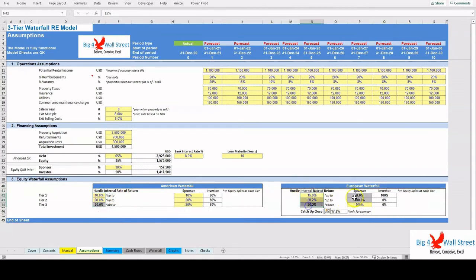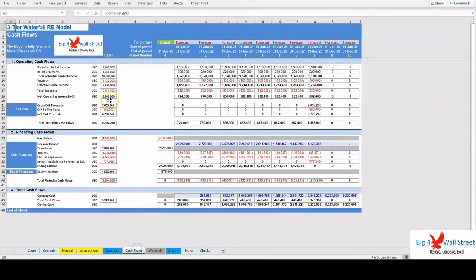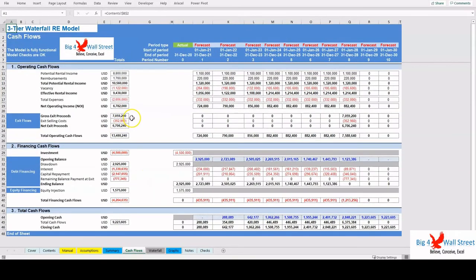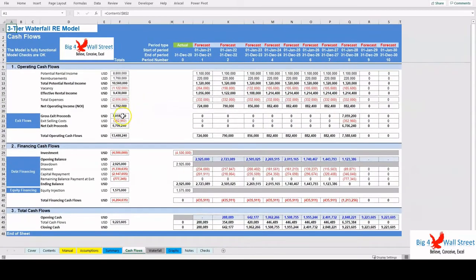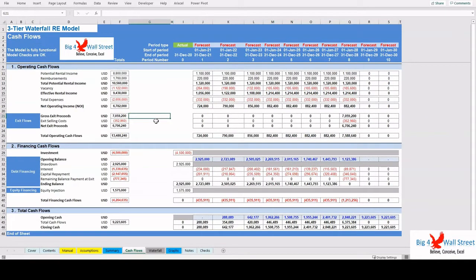In the Cash Flows tab, the operating and financing cash flows are calculated and result in the expected cash flows of the real estate project, as well as the cash balance from a company perspective.